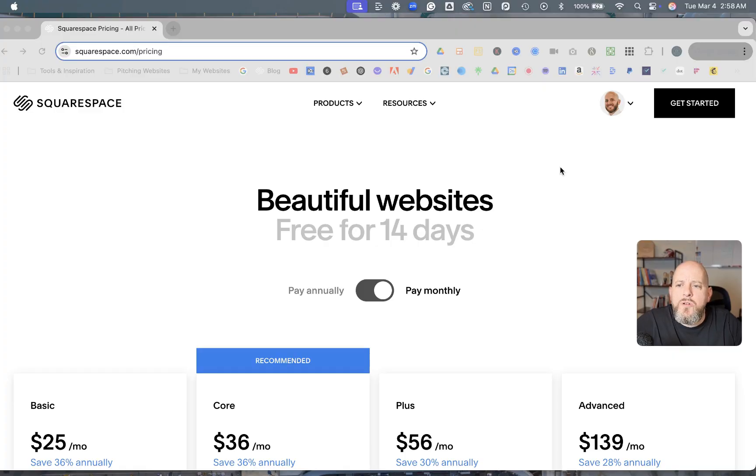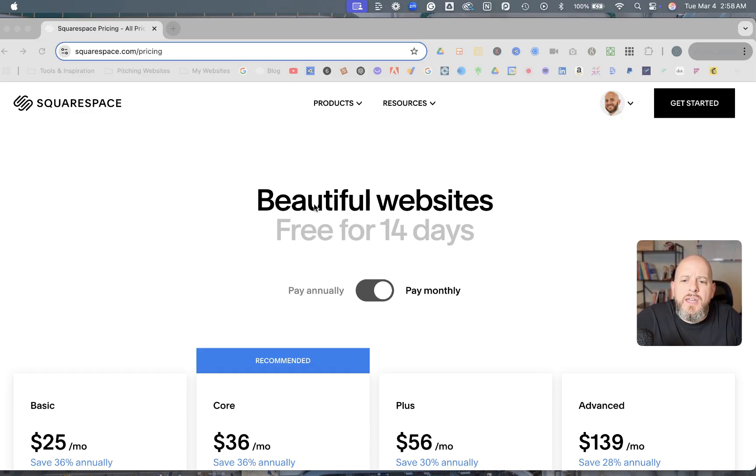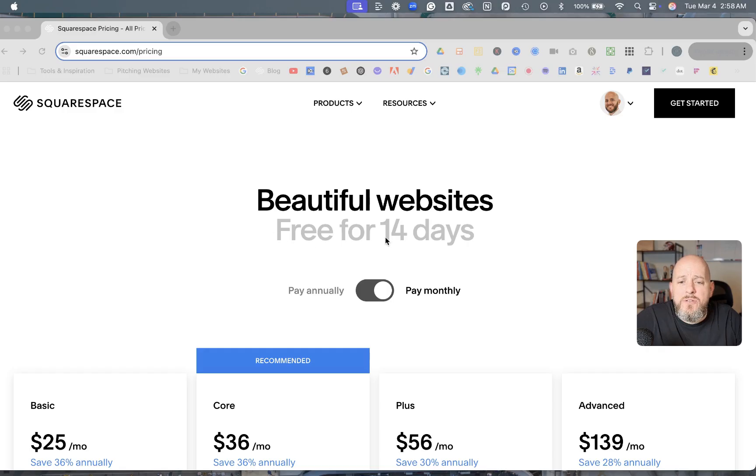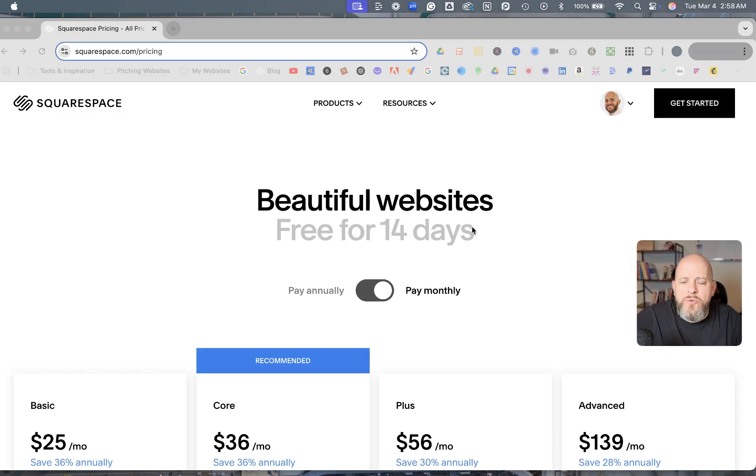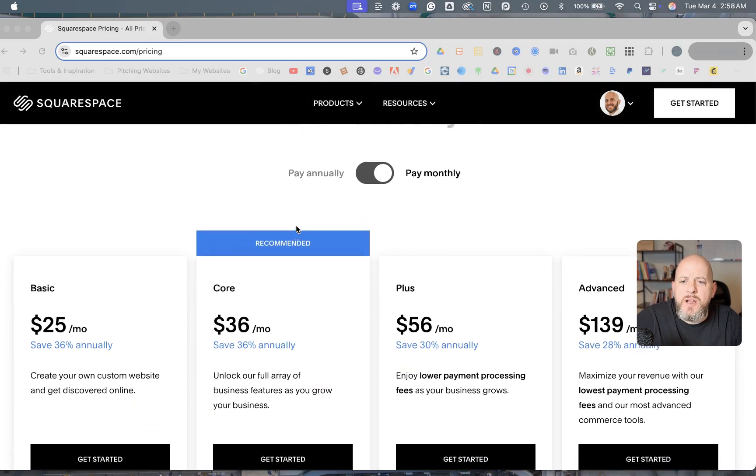Okay, so we're over here on Squarespace's website on their pricing page. And as you can see here, you can get one of their websites free for 14 days. If you work with me, I can get one free for you for six months through my Circle membership. But let's look at the prices here.